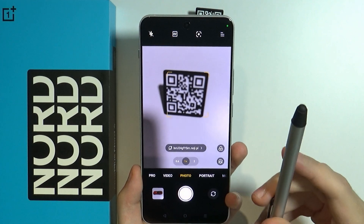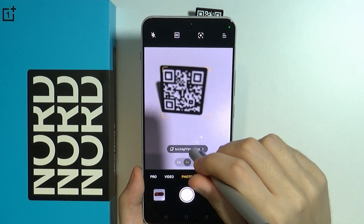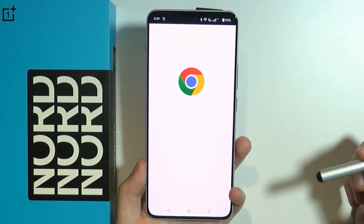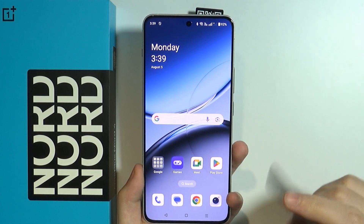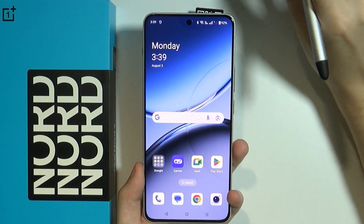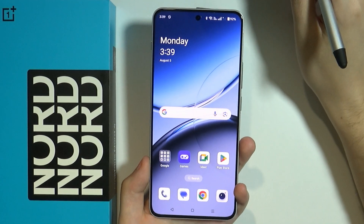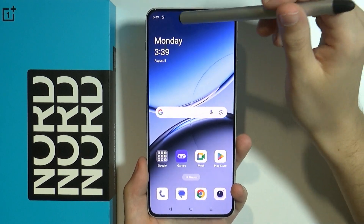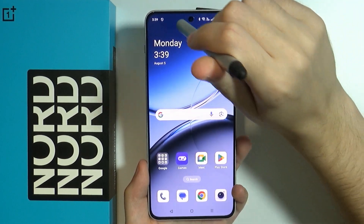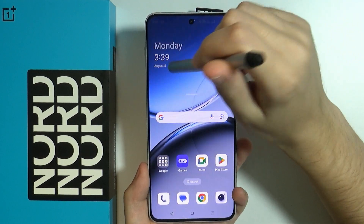It should be immediately scanned and you will see the link. You can press on the link in order to open it in the browser. There is also one more option that allows you to scan QR codes, and that is by using a special QR code scanner.